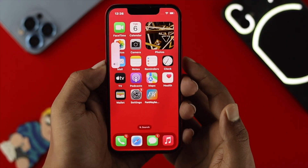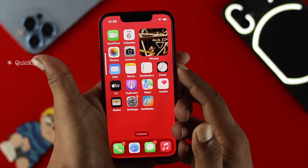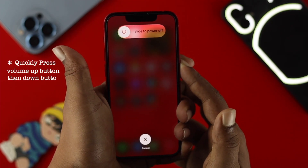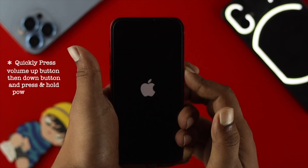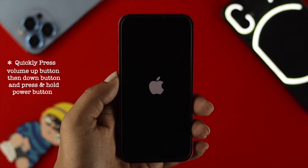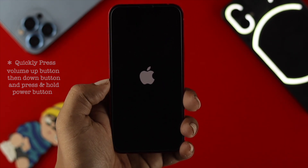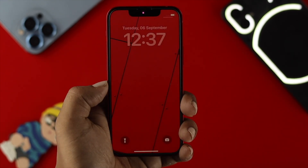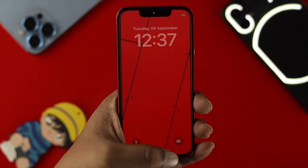Simply press the Power button and the Volume Down button together, then quickly press and hold your Power button and keep holding it until you see your device restart. That's the force restart process.